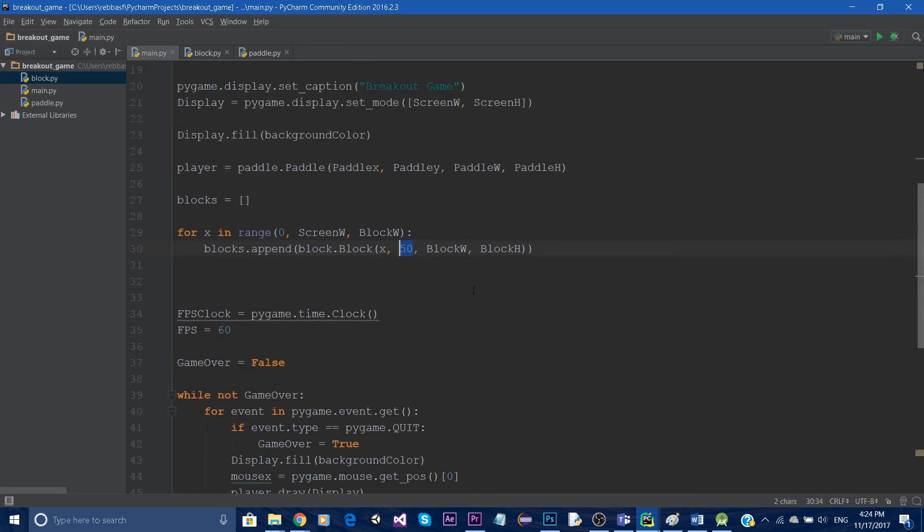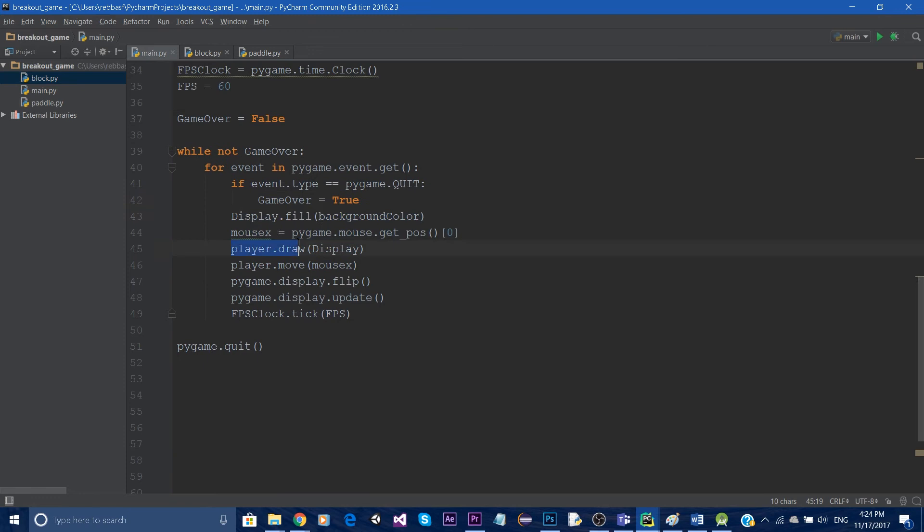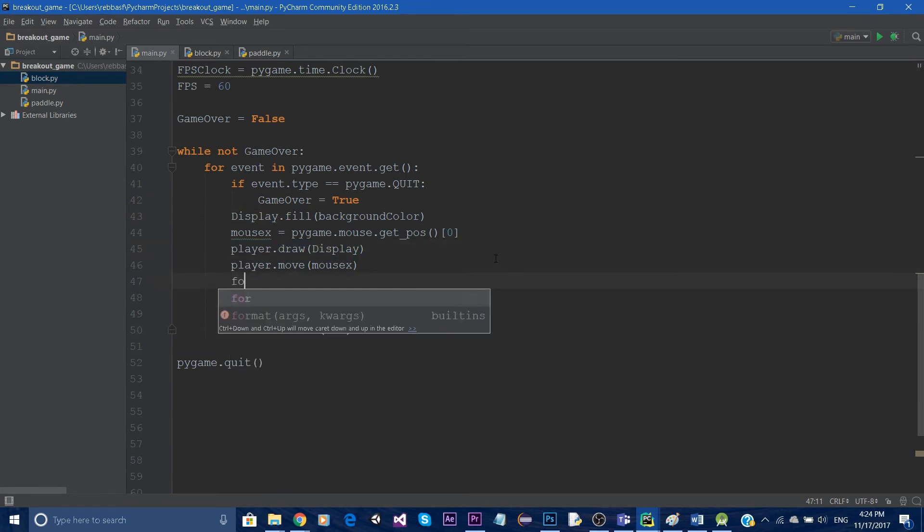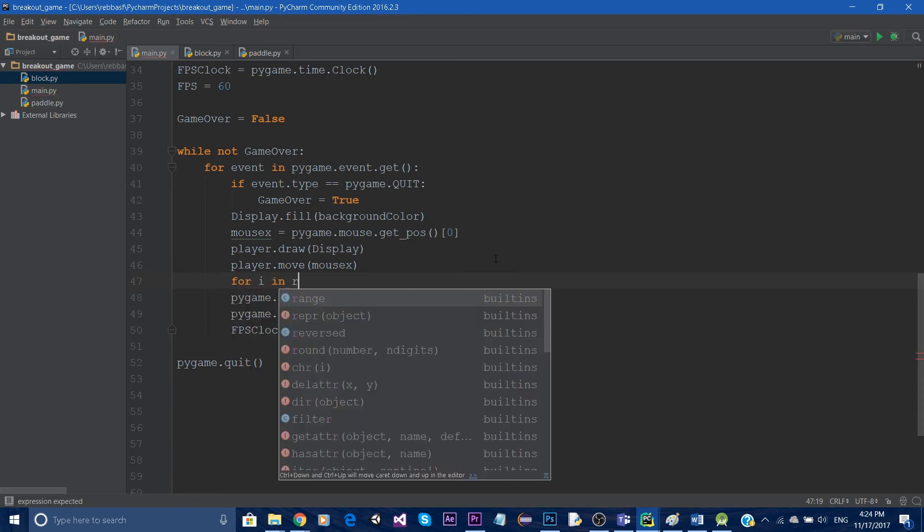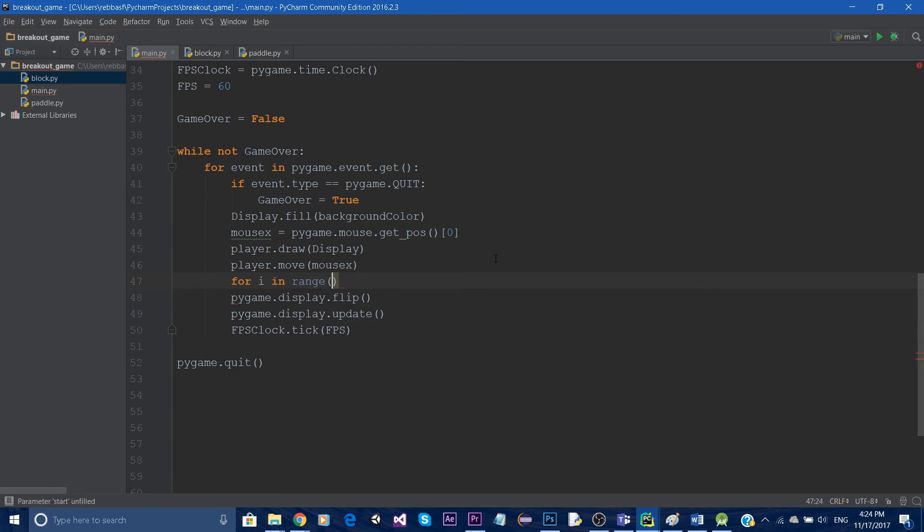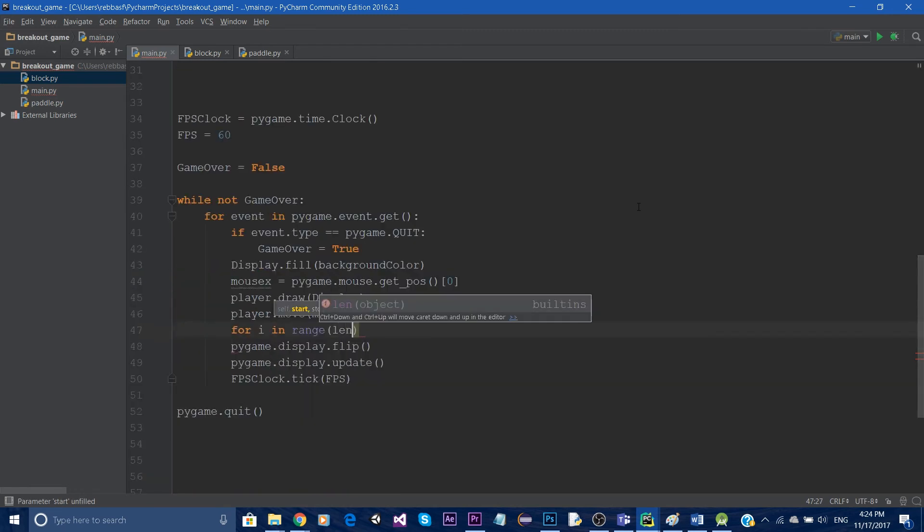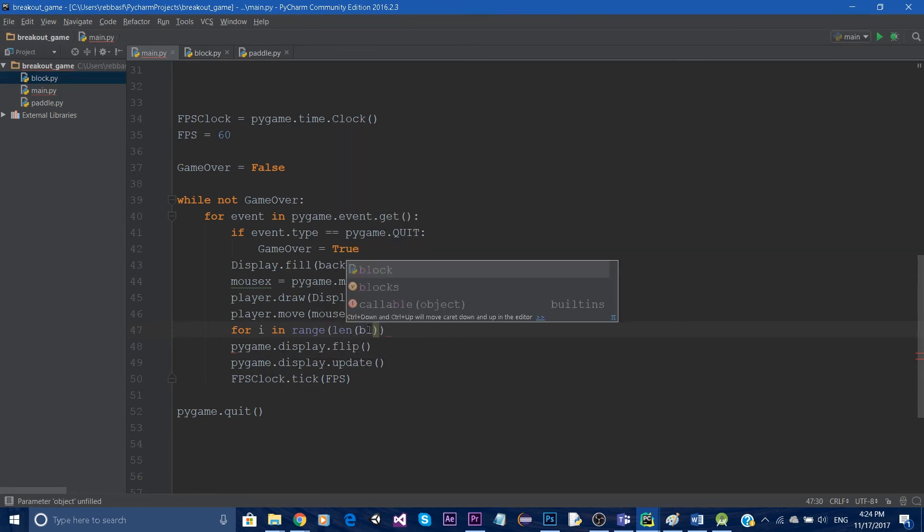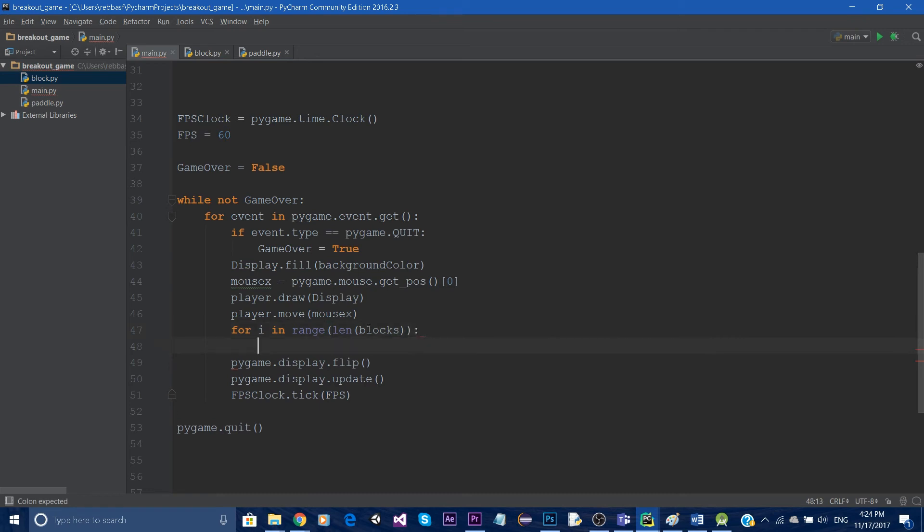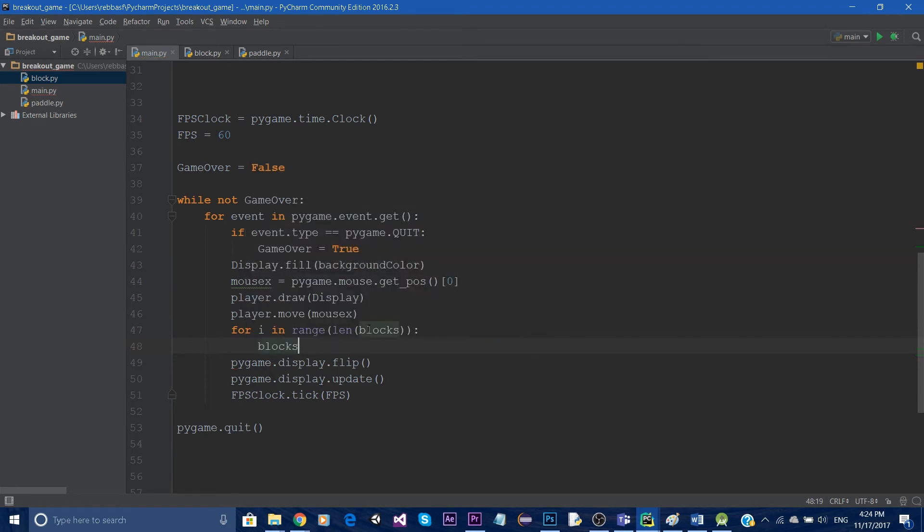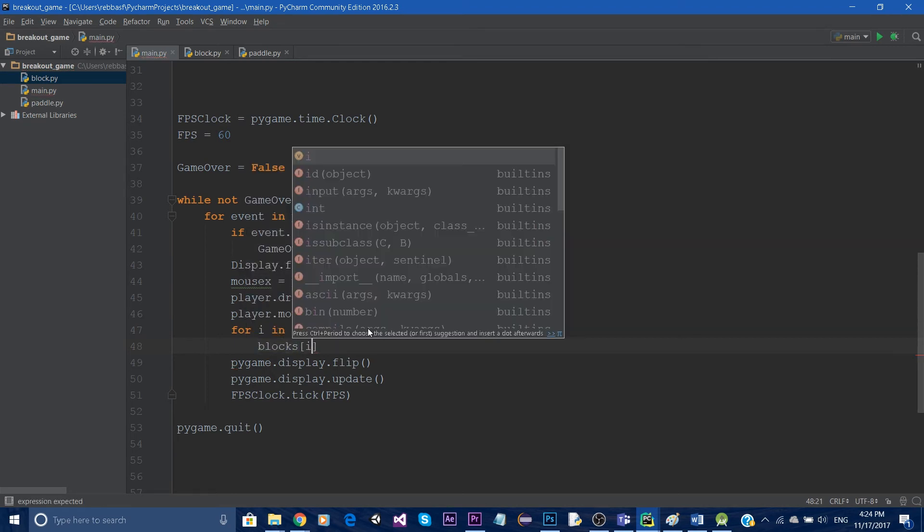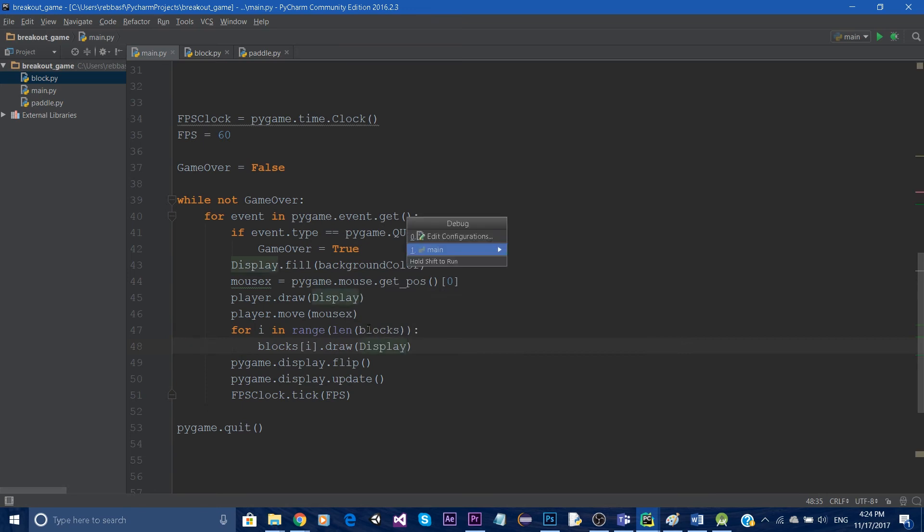So now all we have to do is go here after we draw our player, after we draw our player we move our player, then we will simply loop for every element in our blocks array. So the length - we use the function called len for the length of blocks, our array of blocks. So for every block what I want to do is say blocks element i dot draw, dot draw, and we're just gonna pass in the display. Now let's run this.